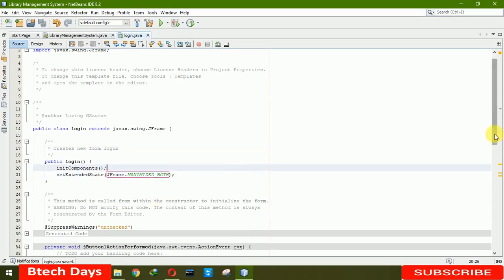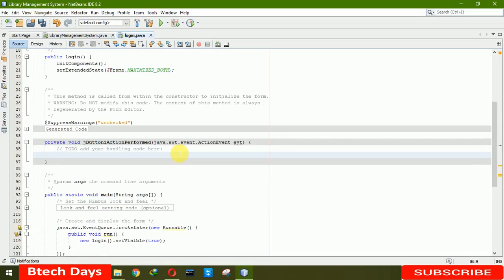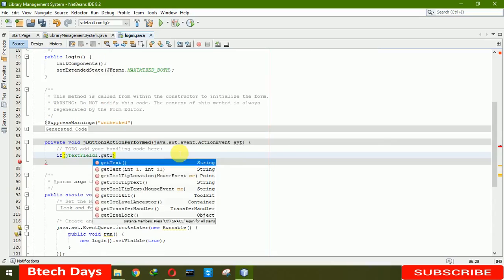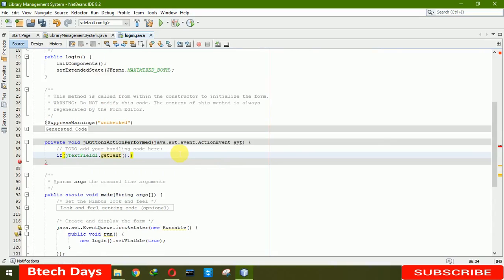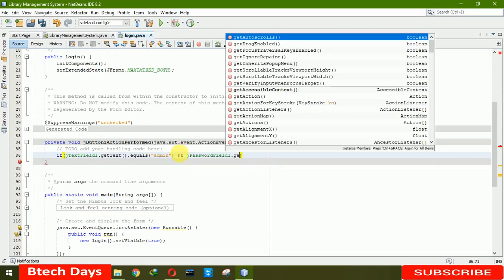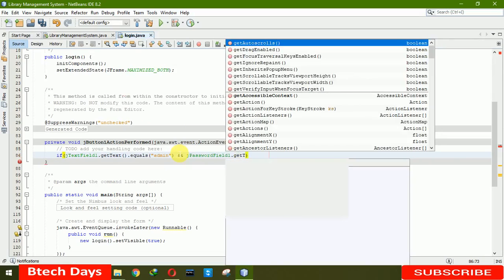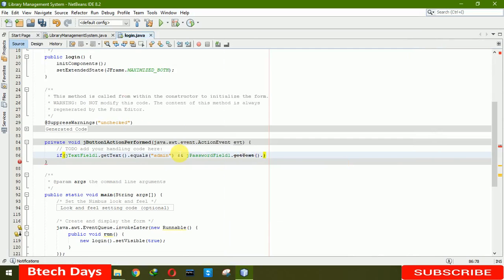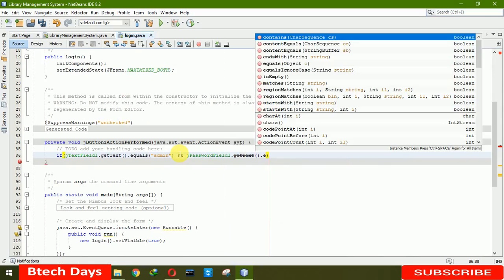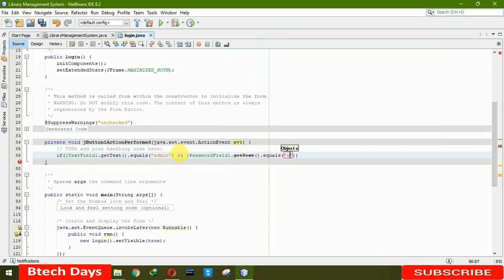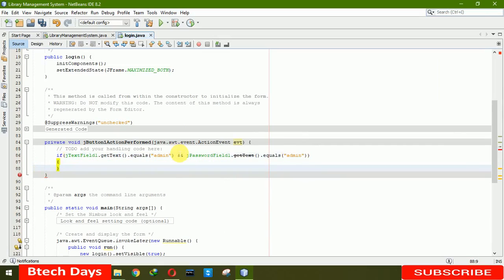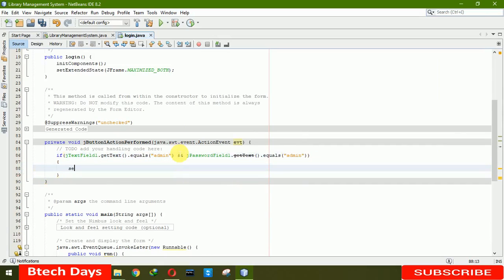After writing this, we have to write the codes for the login. Simply we are not using database to login, so directly we have to write if jTextField1.getText dot equals admin and jPasswordField dot getText dot equals admin.